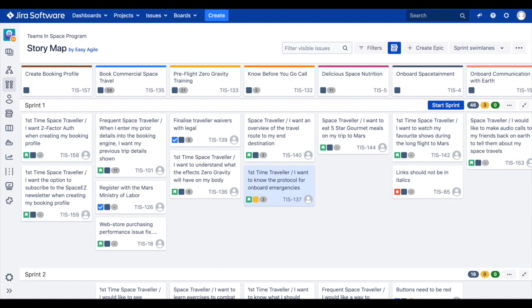We can also use these estimation lozenges to check in throughout the course of a sprint. For example, if we're halfway through a sprint and we can see that the majority of our work still remains in the to-do or in-progress status categories, we can start to de-scope our sprint and move work into the following sprints. Teams can start and complete their sprints without having to leave the story map.